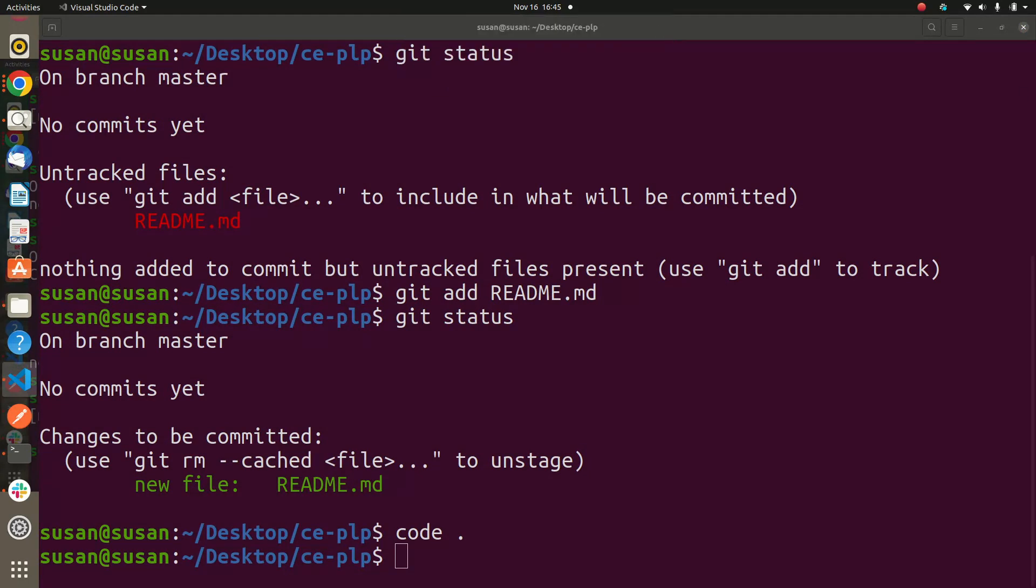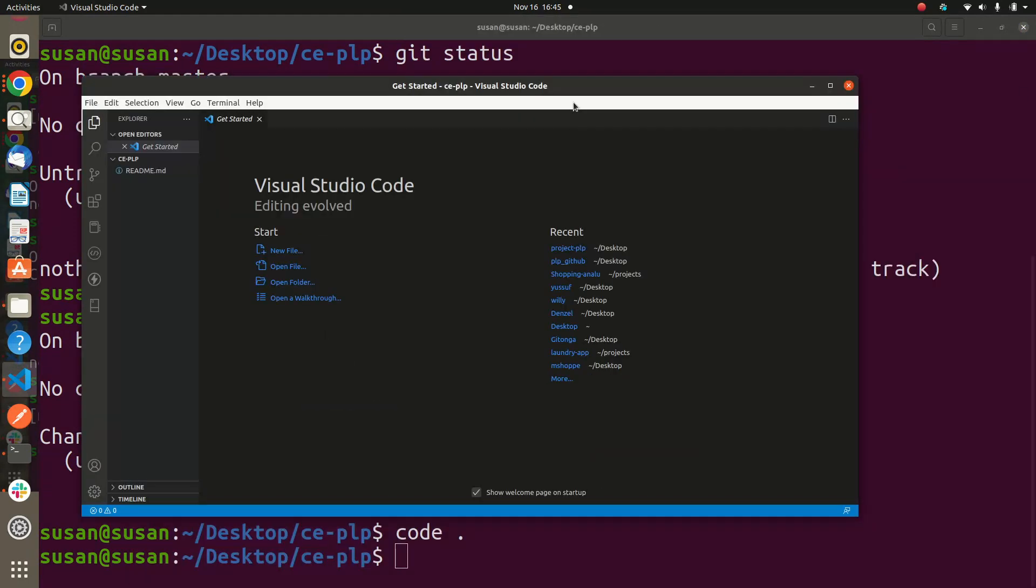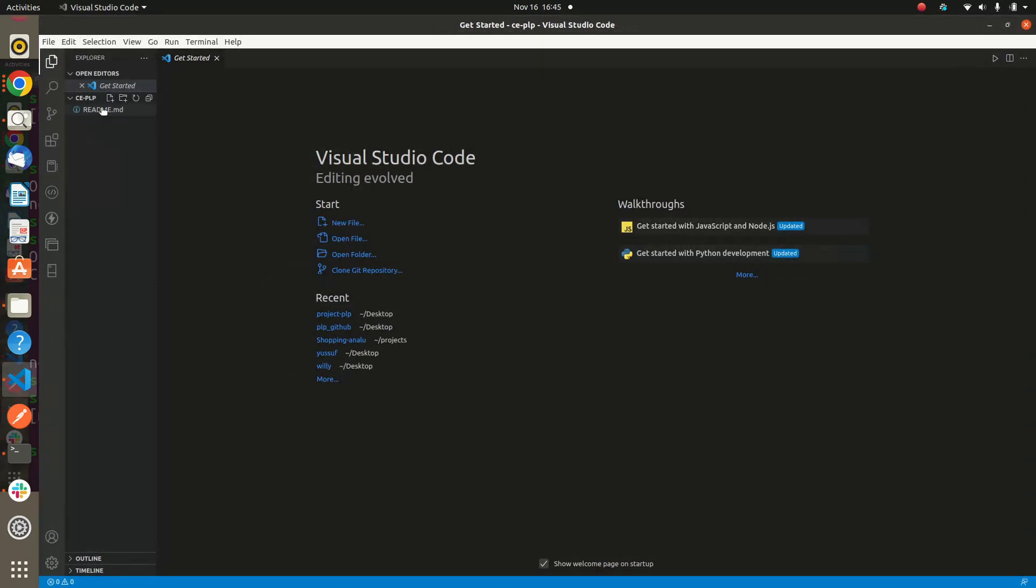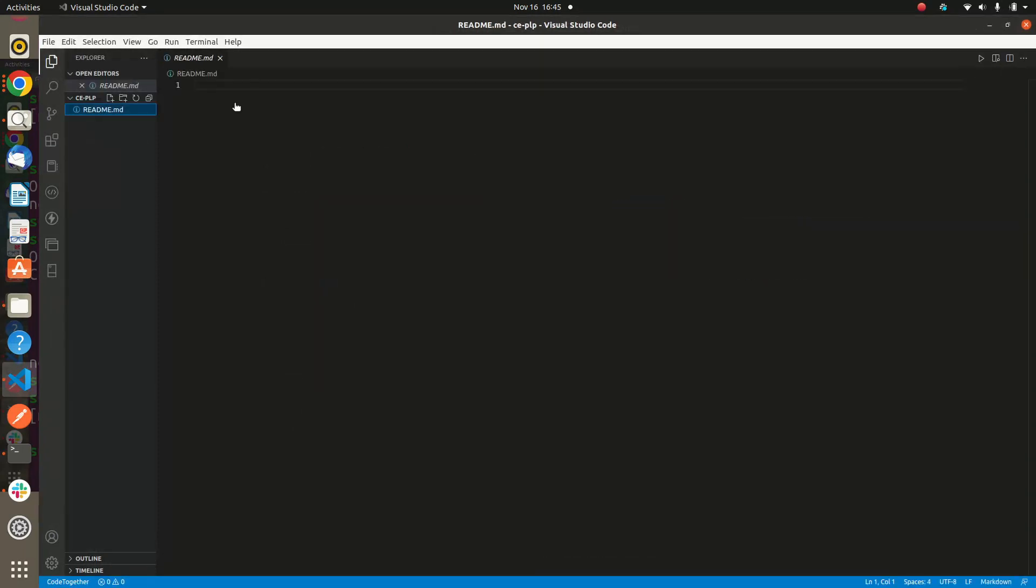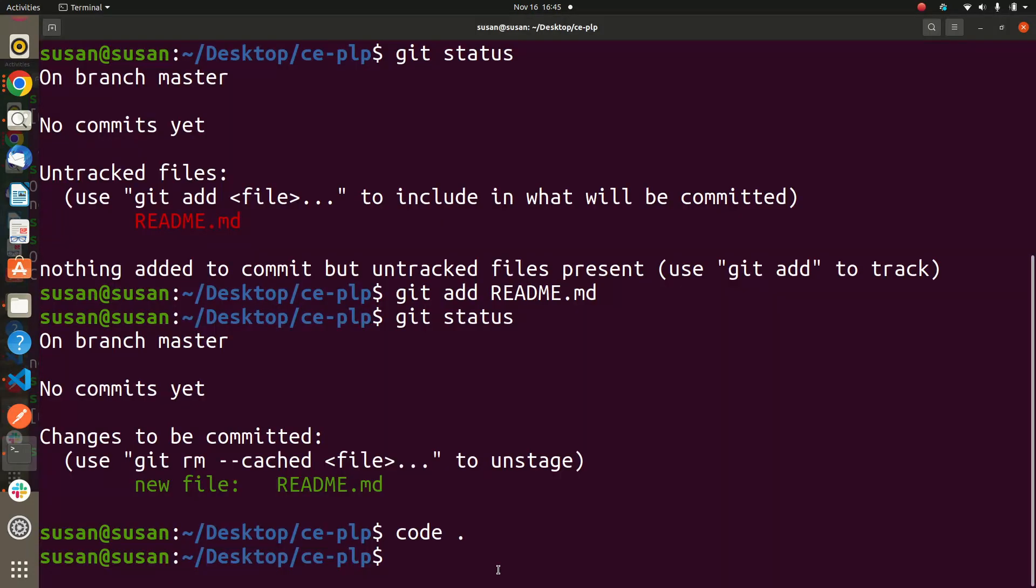Okay, so it came to the screen. I just did code dot, don't think it's something big. So at the README here, I'll teach you how to write a README. So that hash is for the heading, and then let me say 'PLP Project Week'. So keep note of this because this is what you will be doing in your project week.